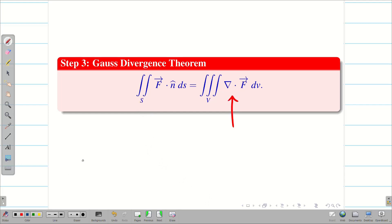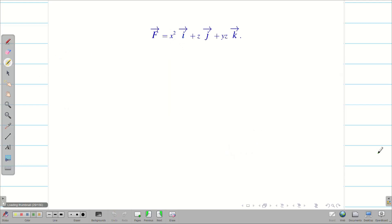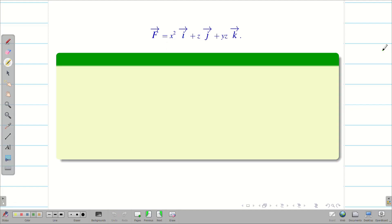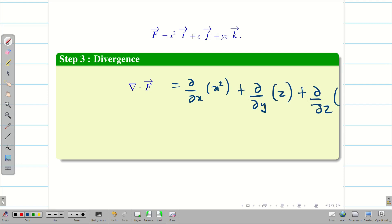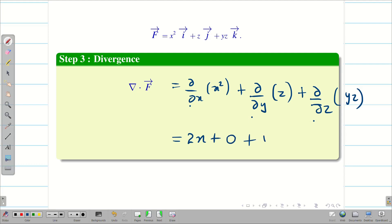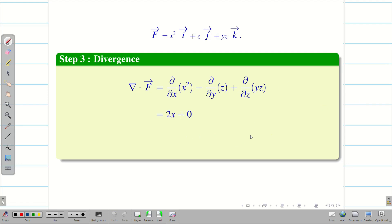Now we are going to solve RHS first and then go for LHS. To find RHS, we need the divergence del dot F vector. We have F vector, then del dot F vector is going to be ∂/∂x of x² plus ∂/∂y of z plus ∂/∂z of yz. Differentiating partially with respect to x, y, and z: we get 2x. The second term has no y, so it is 0. The third term has y, so del dot F vector is 2x plus y.